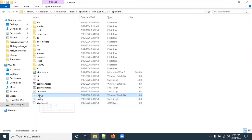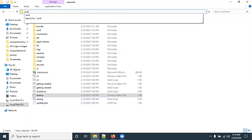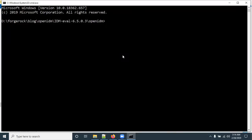After changing the port, you can execute the startup command directly. There are two startup files: one for Windows and one for Linux. Since we are installing on a Windows system, open the Command Prompt here and type 'startup.bat', then hit Enter.